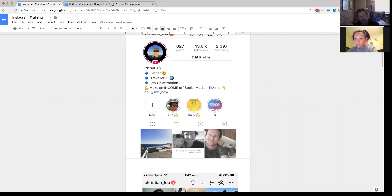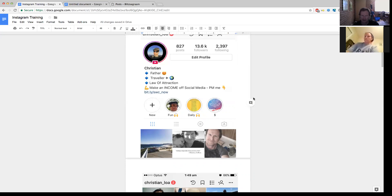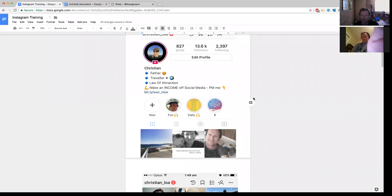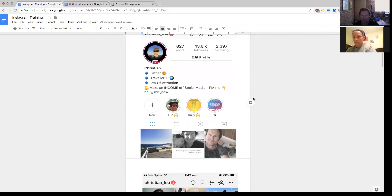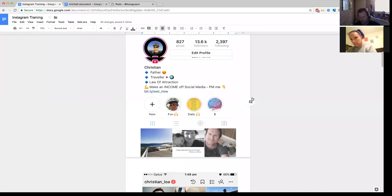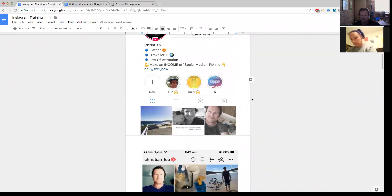You can see the purpley circle with the play thing around my bio — that means I've done an Instagram Live lately, which was actually about this training. Instagram lives are fairly different to Facebook lives. I believe they only last for 24 hours, versus Facebook where it's uploaded for good. You can also save Instagram lives to your phone, or you can do an Instagram live and just delete it on the spot if you didn't really want to upload it.